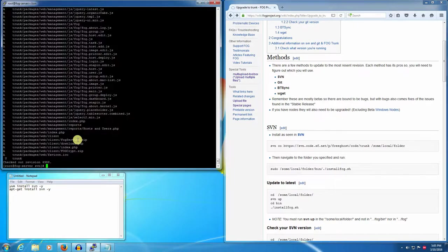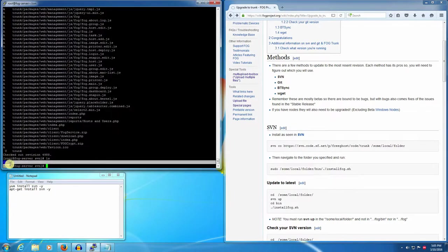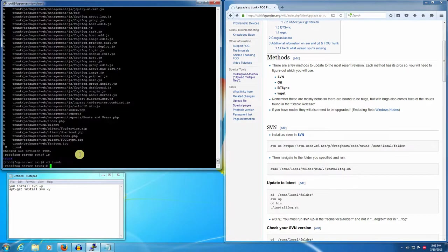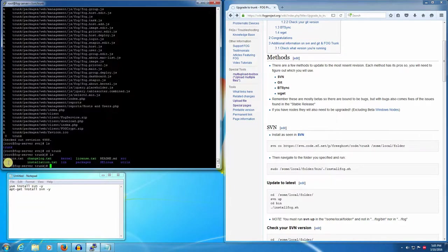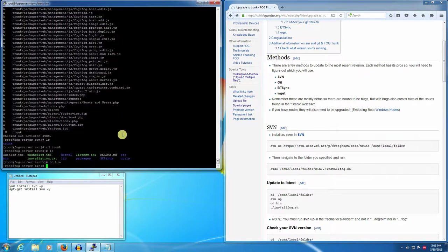So now if we do an ls we'll see that there's a new folder in here called trunk. We'll go into there: cd trunk. Now let's do an ls to see what's in there. We have some other things and this bin directory. This is where you want to go. This is where the main installer is. So we'll go into there: cd bin. Do an ls to see what's in here. There's your installer.